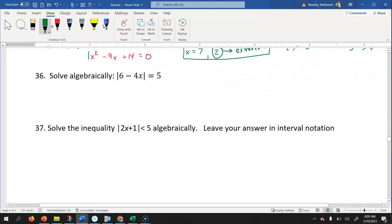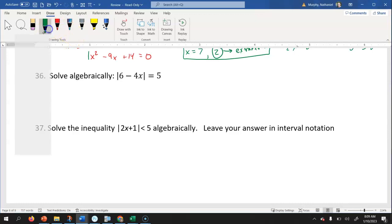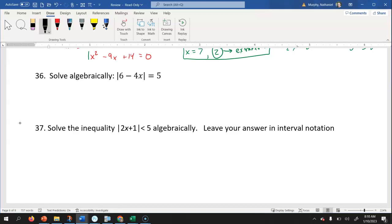To solve the absolute value equation algebraically: remember there are two things we could put inside the absolute value to get five. We could put five in — the absolute value of five is five — or negative five, and the absolute value of negative five is also five. That means the expression six minus four x could equal five, or six minus four x could equal negative five. So we set up two separate equations to solve.